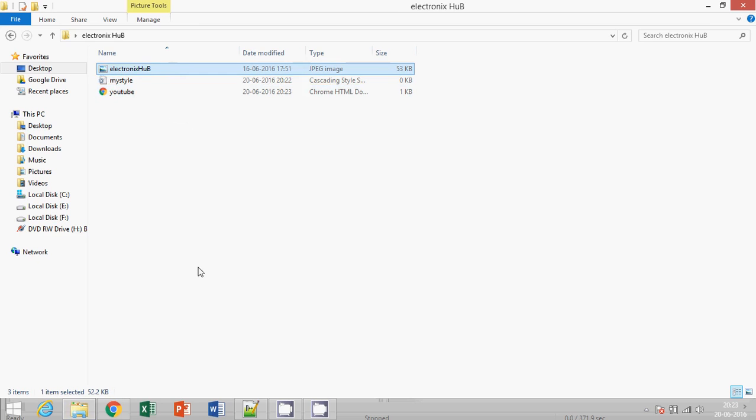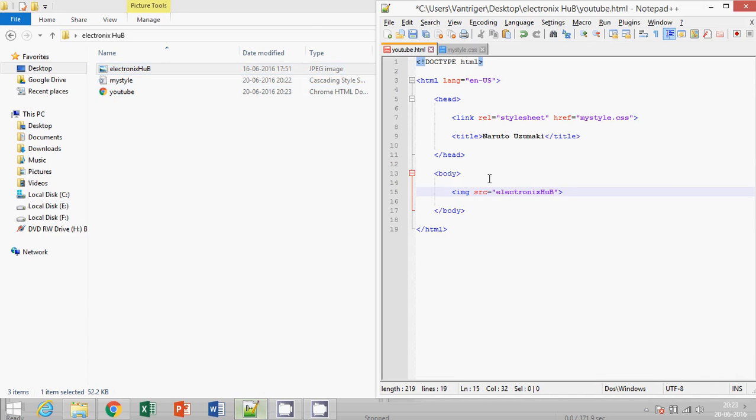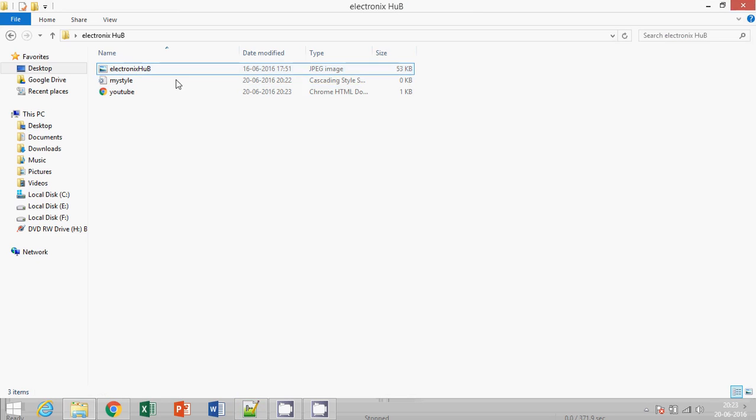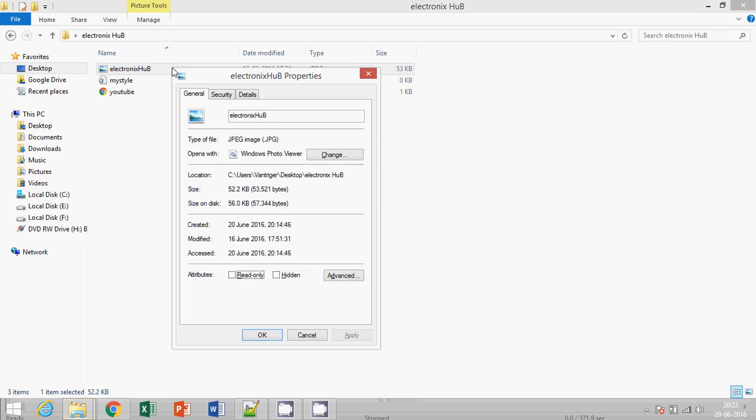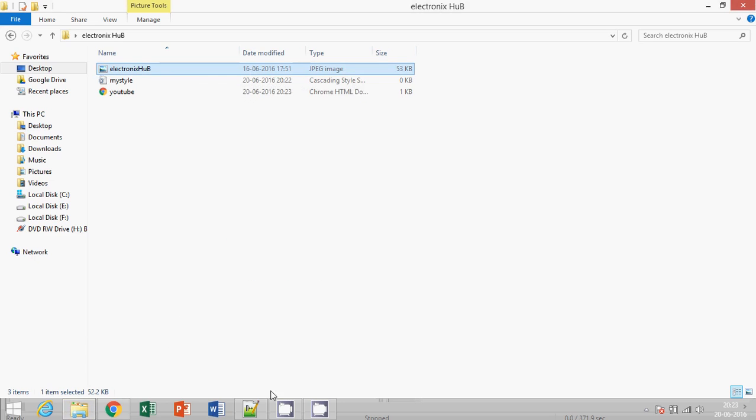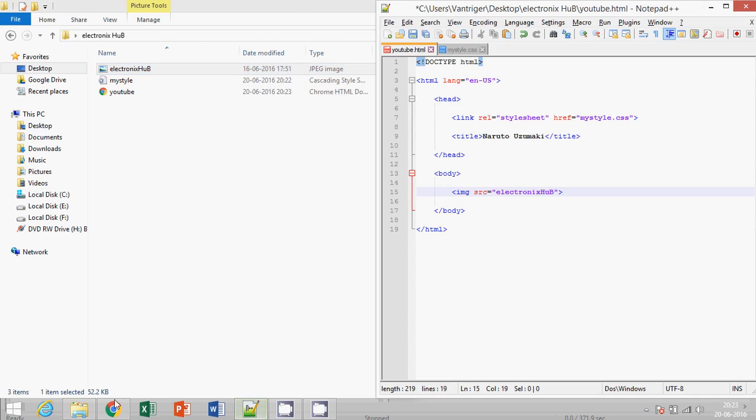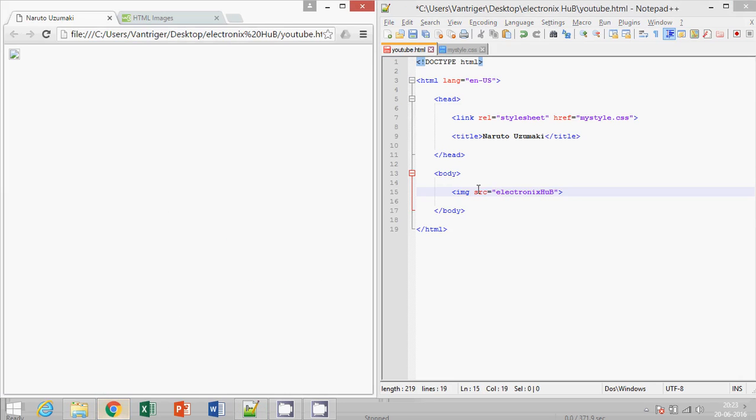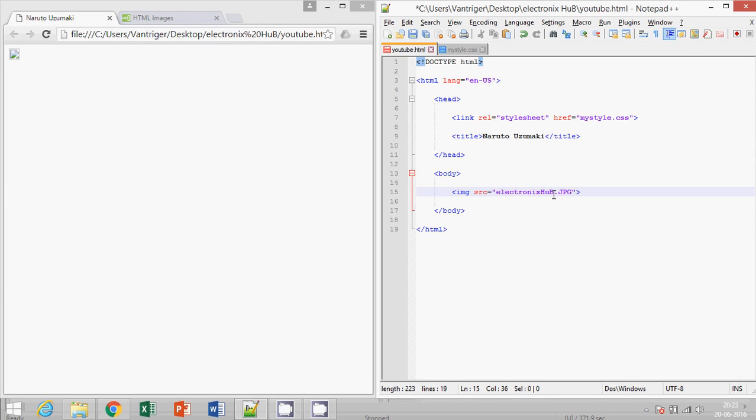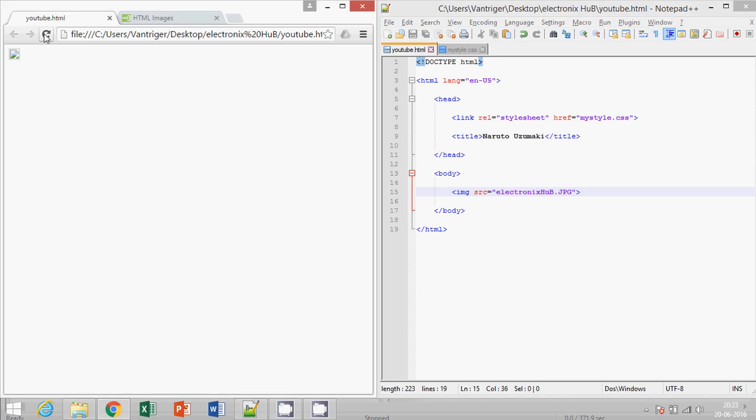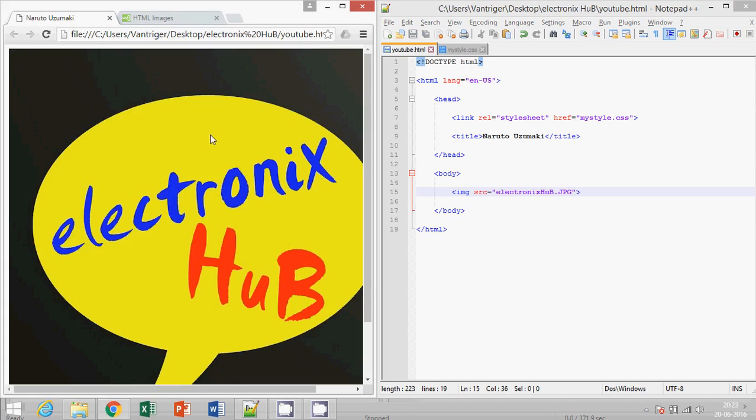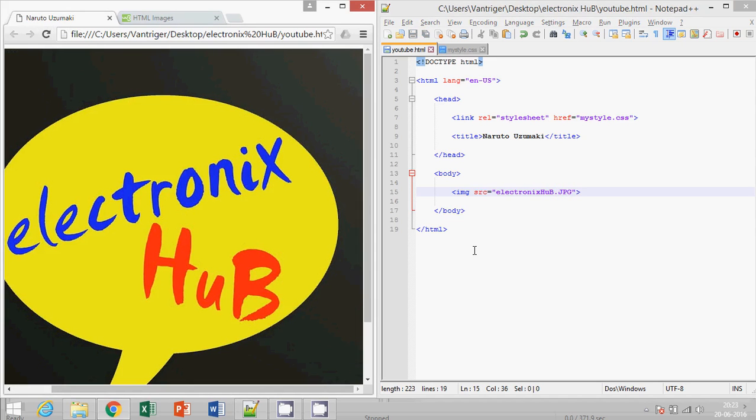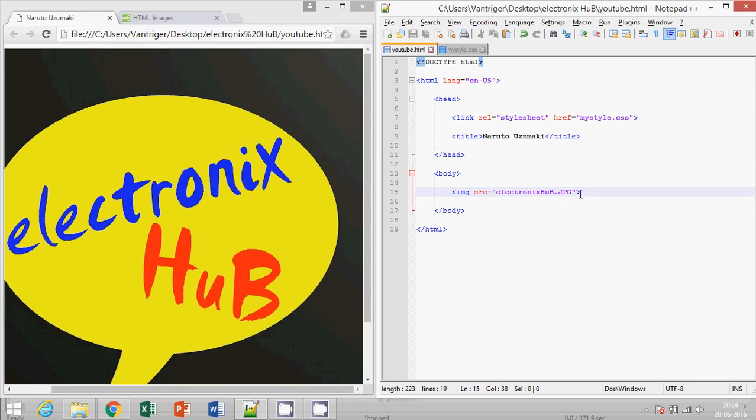Since the image is present inside the folder, I need not write the whole directory. Click, alter, enter. Yeah, so dot jpg is the format. You can also write capital. Okay, now this is more than our requirement, so